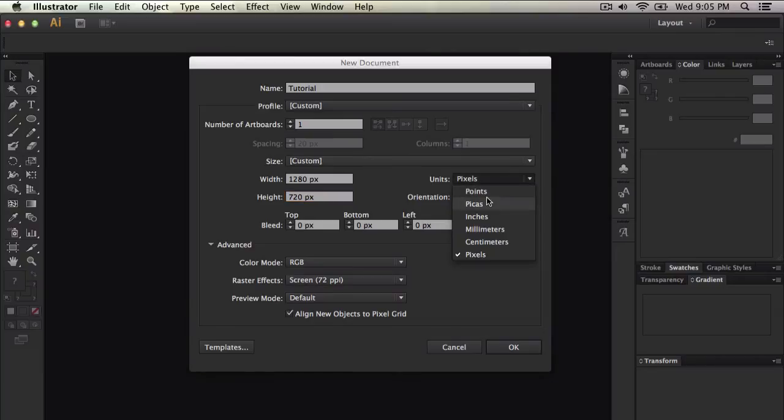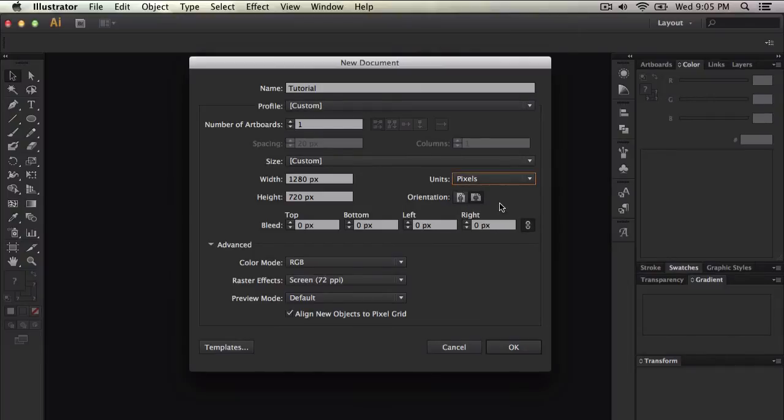Units, you can select points, picas, inches, millimeters, centimeters, and pixels. Orientation, you can change the orientation if you want it landscape or portrait.